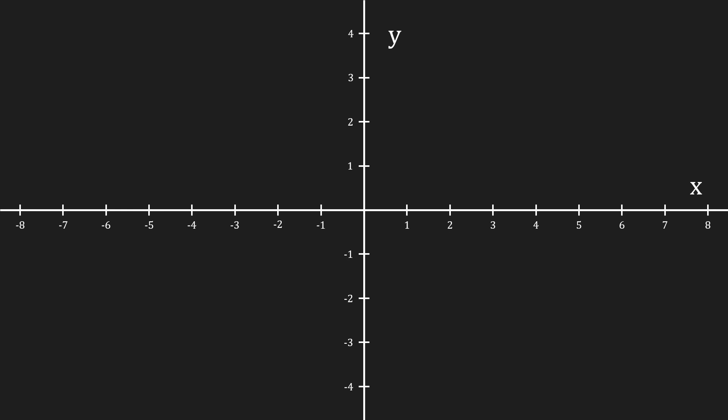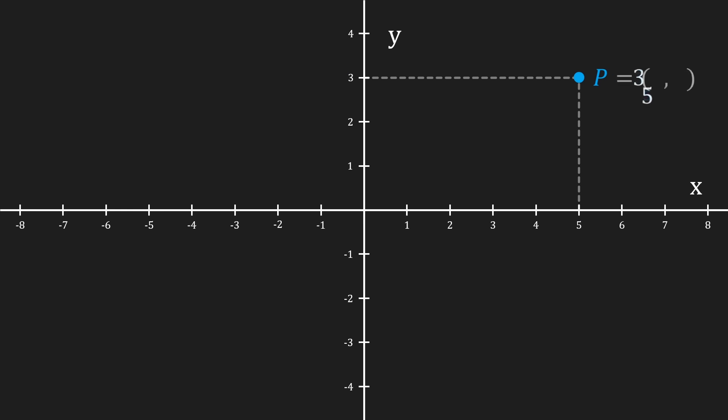If we now add a point, let's call it p, anywhere on this coordinate system, we can assign it some coordinates based on its position. We do that by tracing a line parallel to the y-axis onto the x-axis and a line parallel to the x-axis onto the y-axis. This gives us an x-coordinate of 5 and a y-coordinate of 3.